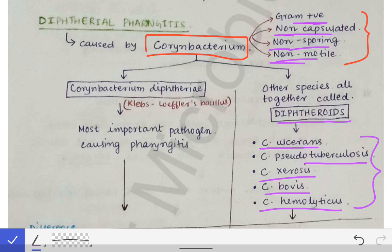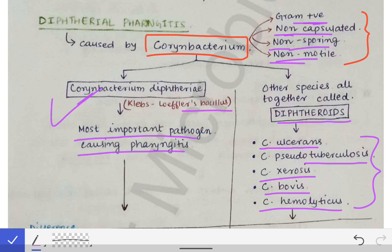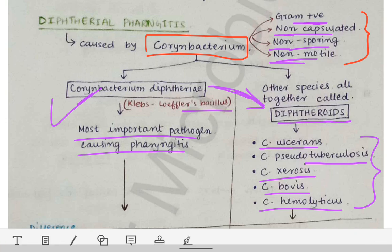Corynebacterium diphtheriae is also called Klebs-Löffler's bacillus. Out of all species of Corynebacterium, it is the most important pathogen causing pharyngitis, and it has peculiar features that separate it from the diphtheroids, which we will examine next.